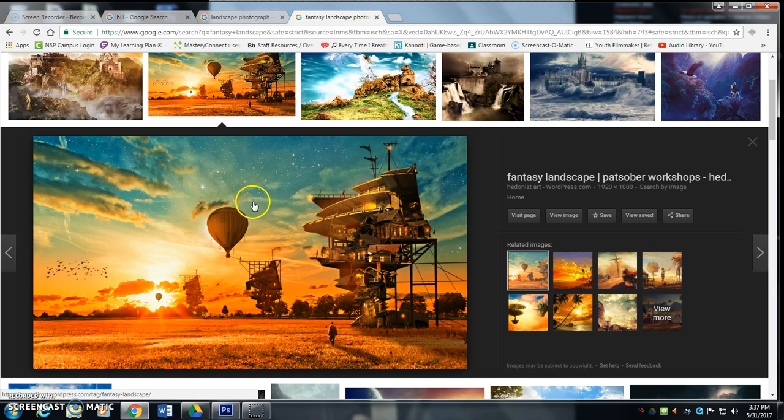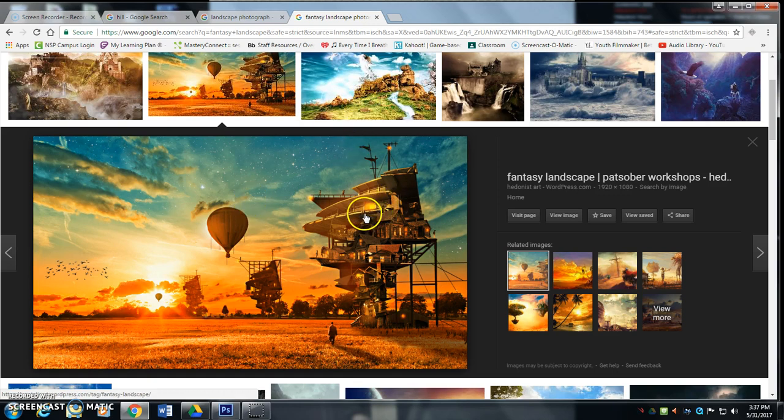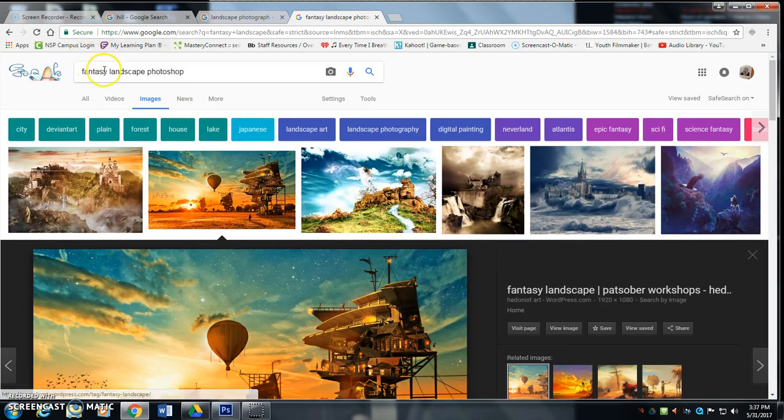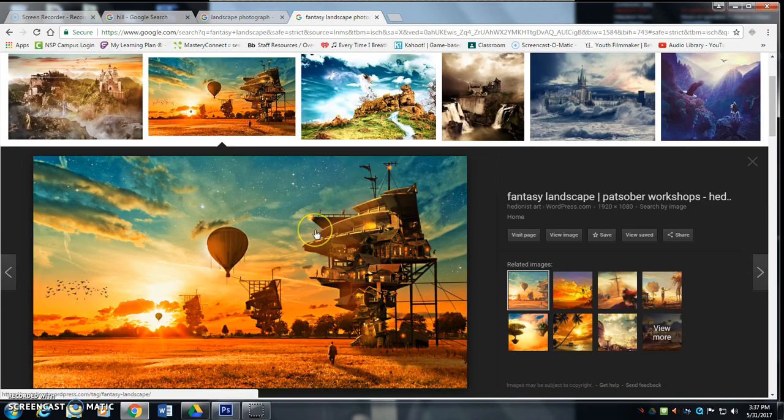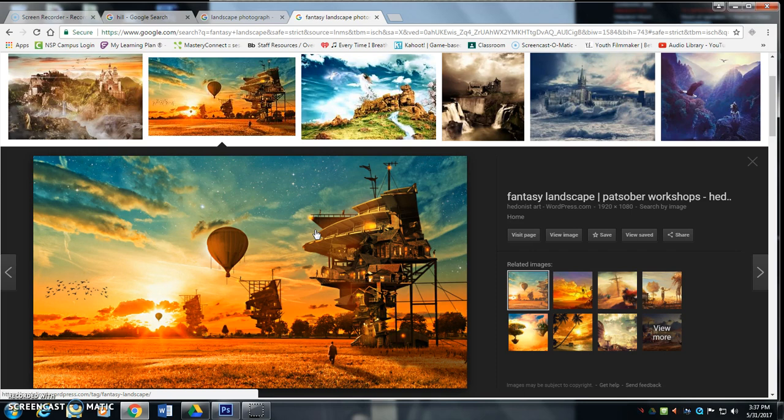First off, for this project there's lots of YouTube videos you can type in, you know, fantasy landscape Photoshop into Google, and you can come up with a ton of different stuff, even how to make it.